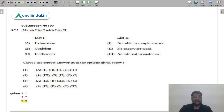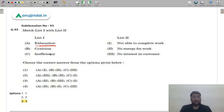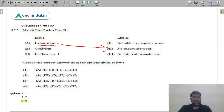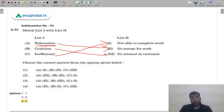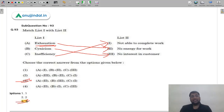Q94 match-the-following: Exhaustion matches with option 3 accordingly. Even without knowing all terms, you can use the remaining option. The correct answer is option 3 — C.